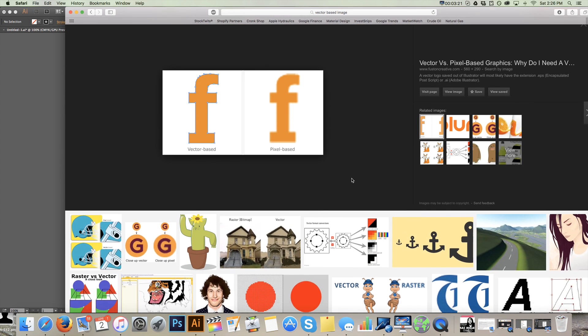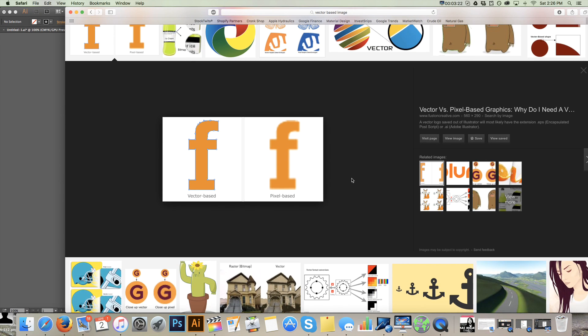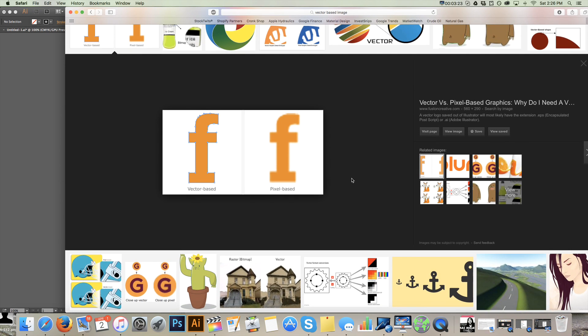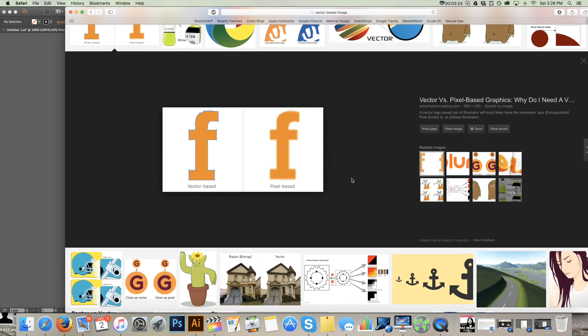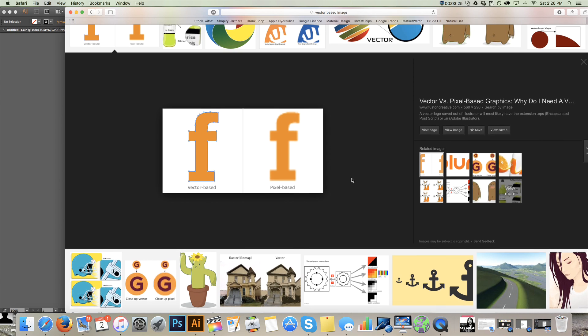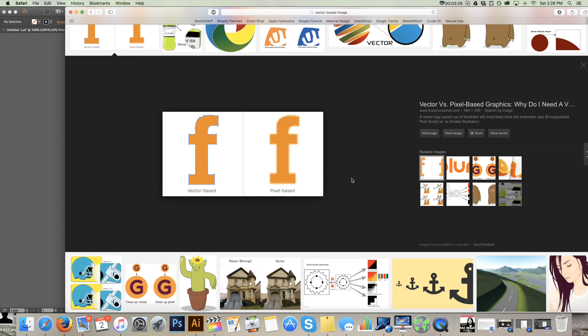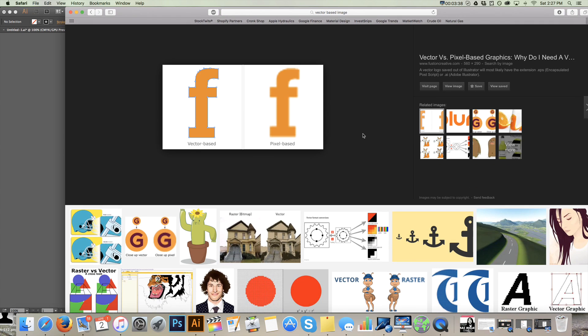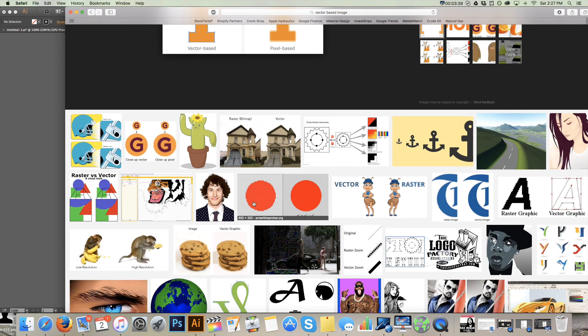And this is what we want. This vector-based image is what we want our design to be in before we send it to our print shop. What that's going to do is it's going to allow us to save some money, which is the whole goal of all this. We want to save money. We want to make it as easy as possible on the print shop so they don't charge us. Because if you send them something like this, they're going to charge you an artwork fee to turn it into this so that they can actually print a nice high-quality print for you.